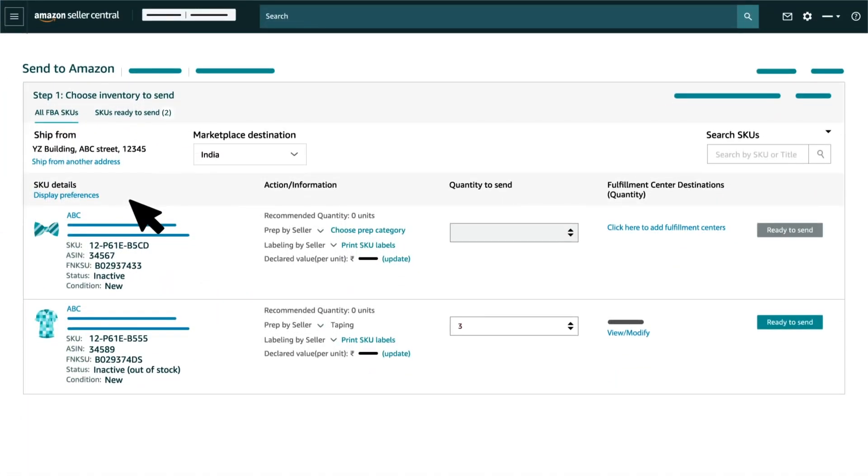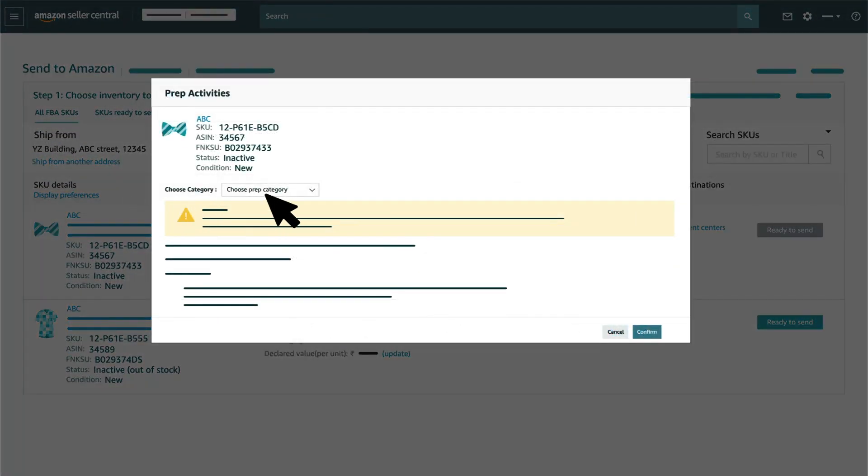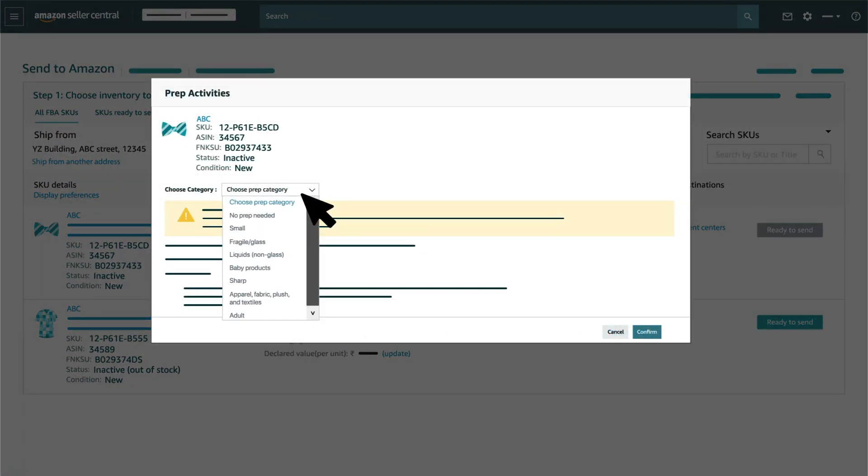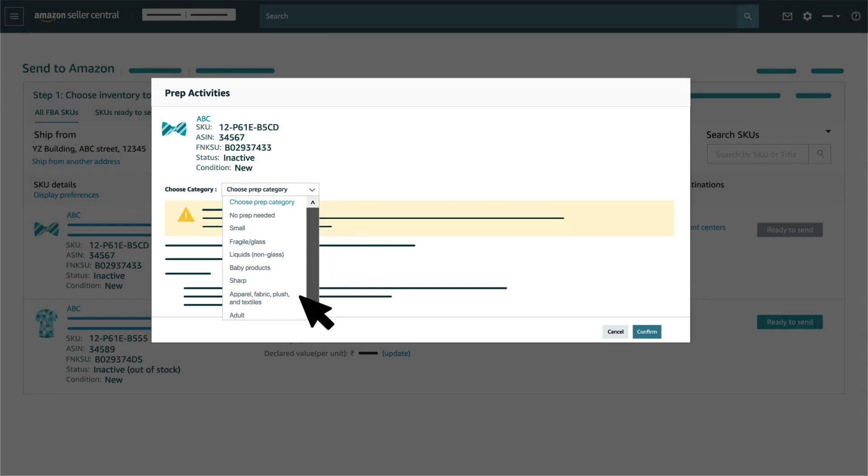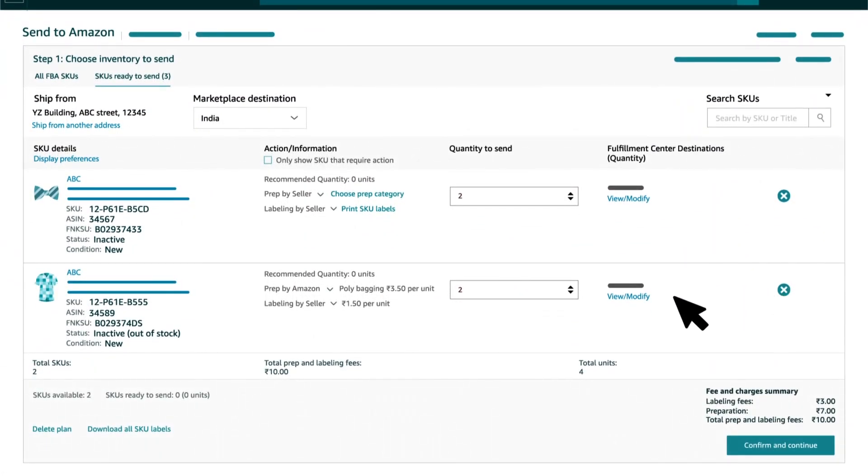If you wish to have Amazon paste the FNSKU labels for a fee, you can select Label by Amazon.